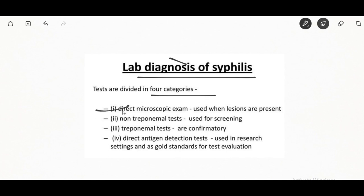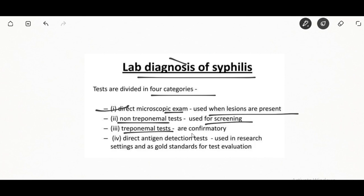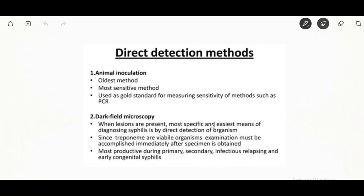Blood tests are more commonly used as they are easier to perform. Non-treponemal tests are used for screening and treponemal tests are confirmatory. Direct antigen-detecting tests are used in research settings and are considered the gold standard. The direct detection methods include animal inoculation — the oldest method, used as gold standard for measuring sensitivity of methods such as PCR.